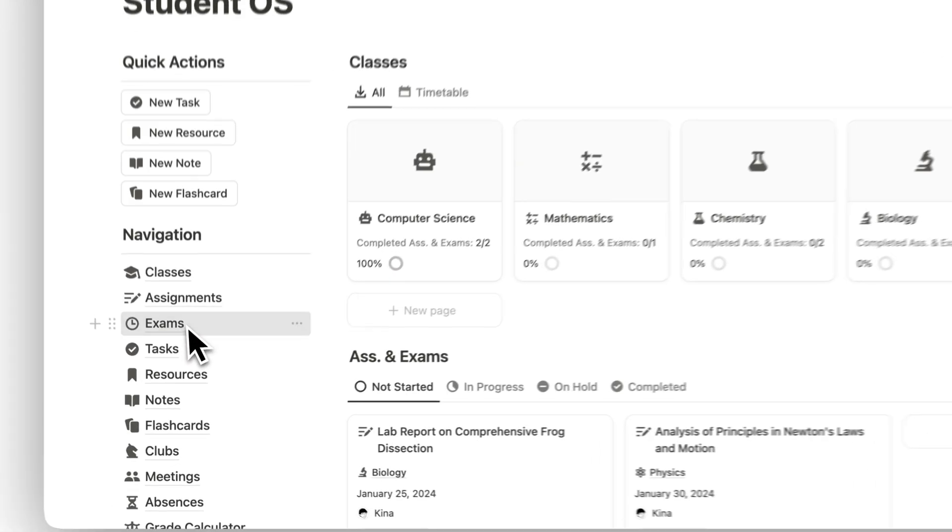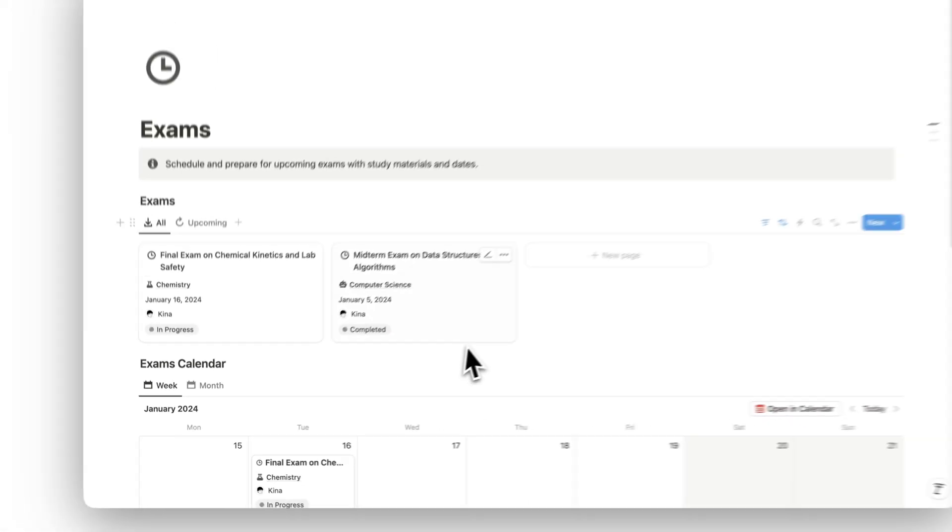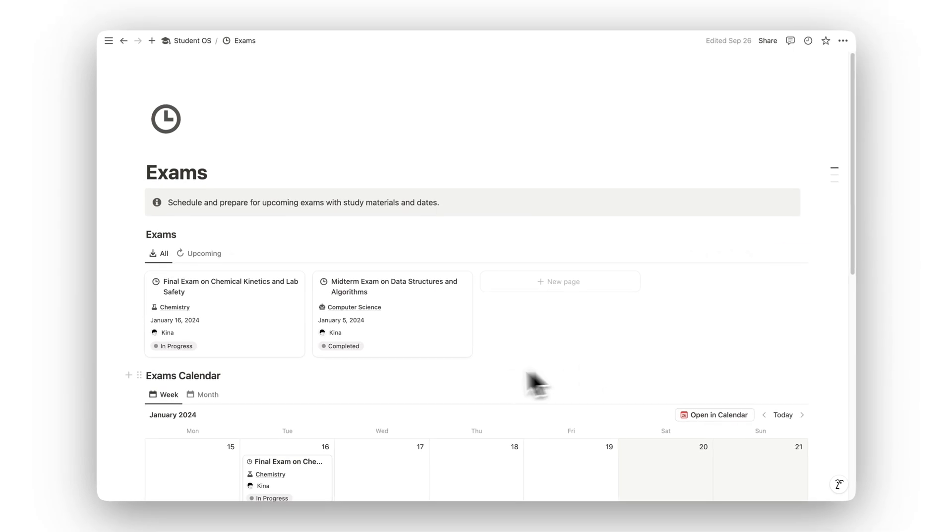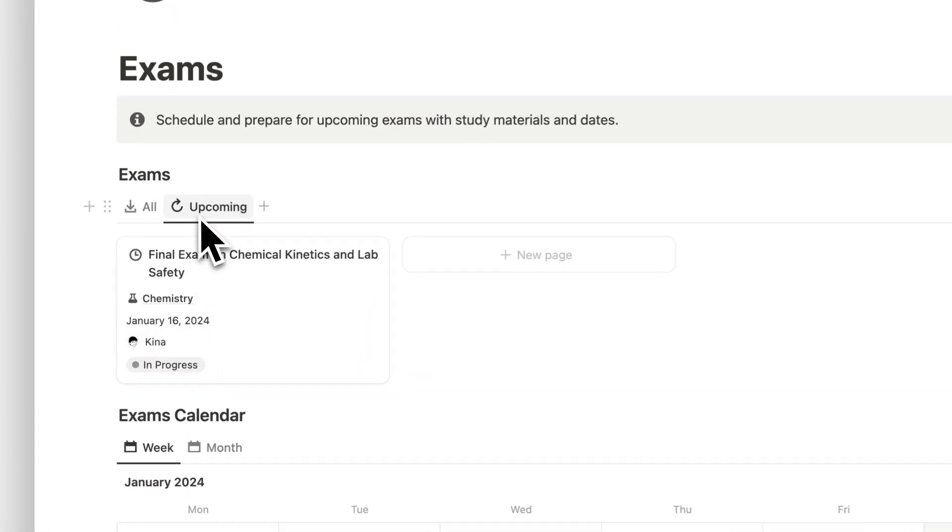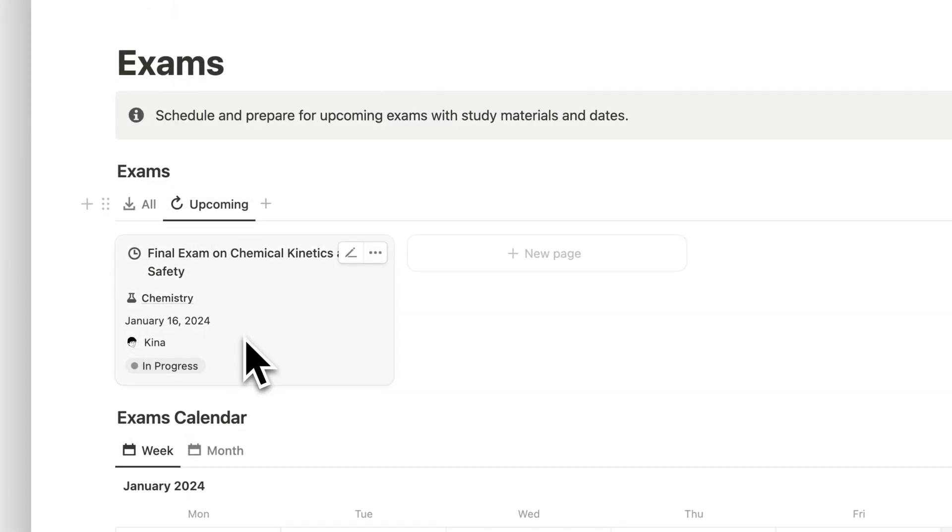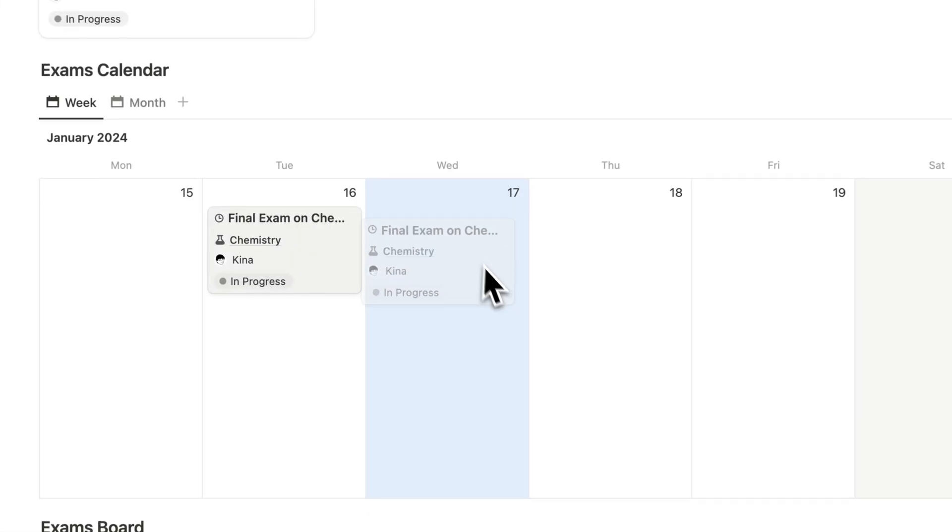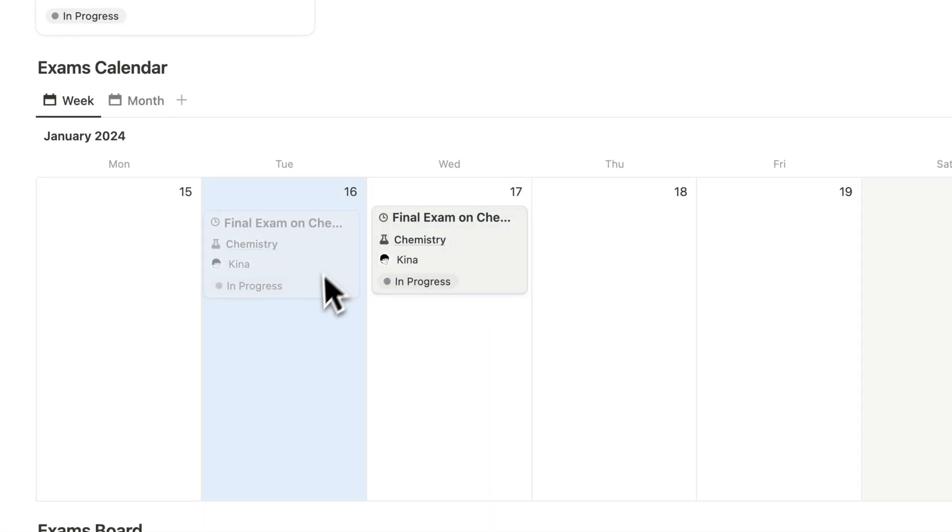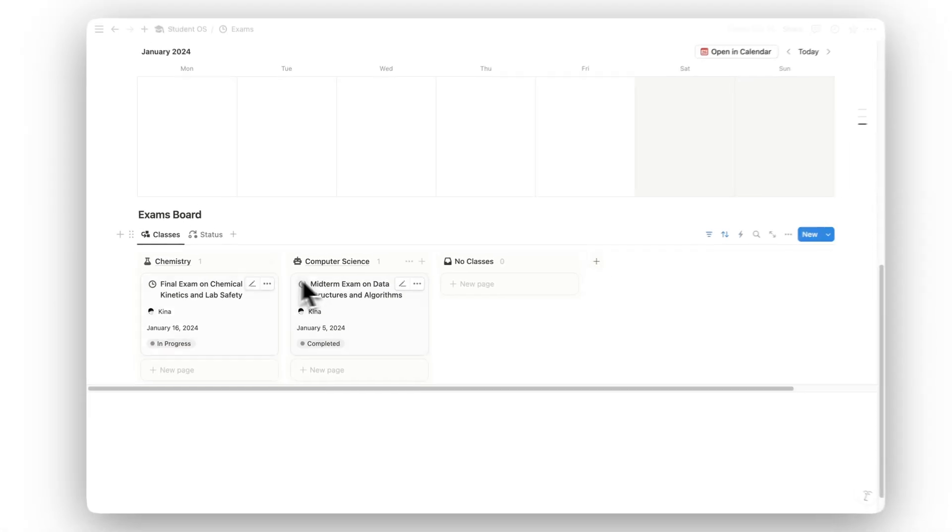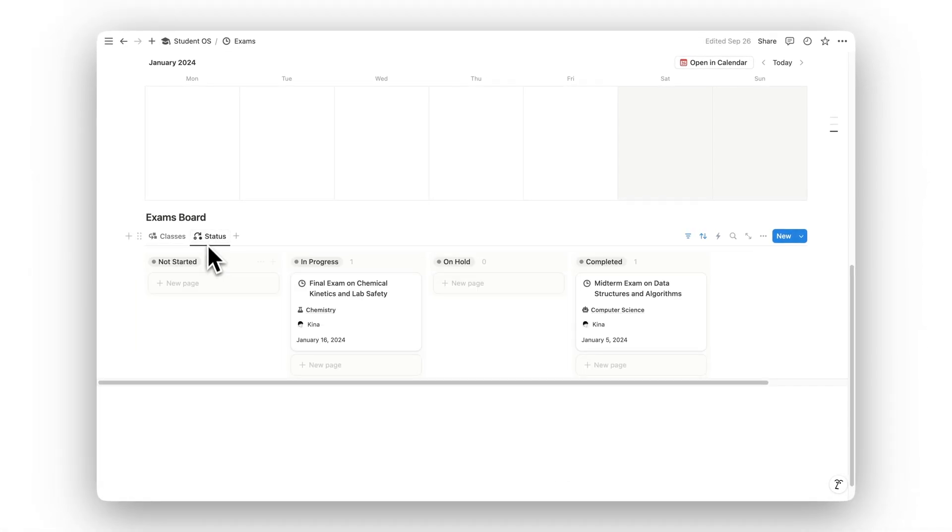Prepare for your exams with ease using the Exams folder. This section helps you schedule exam dates, organize study materials, and track your preparation, ensuring that you're always ready for the big day.